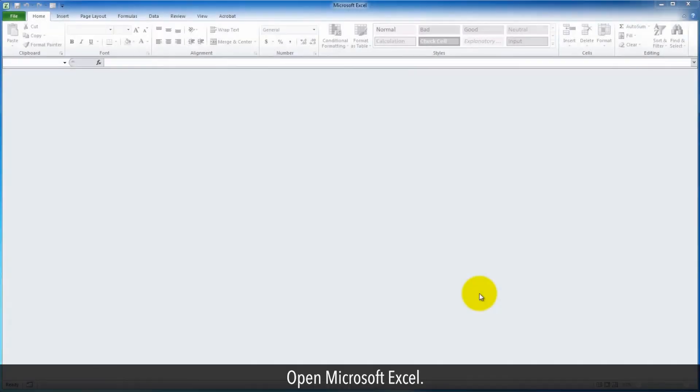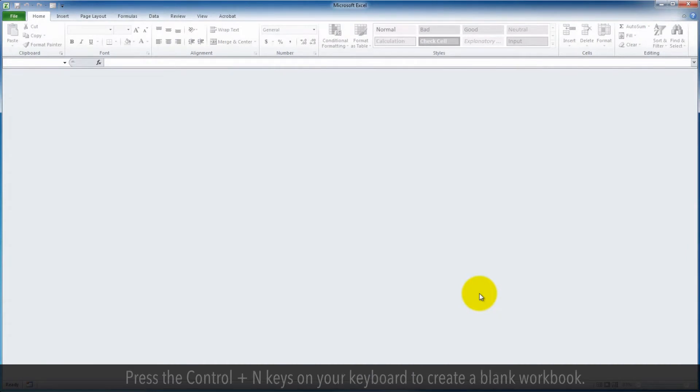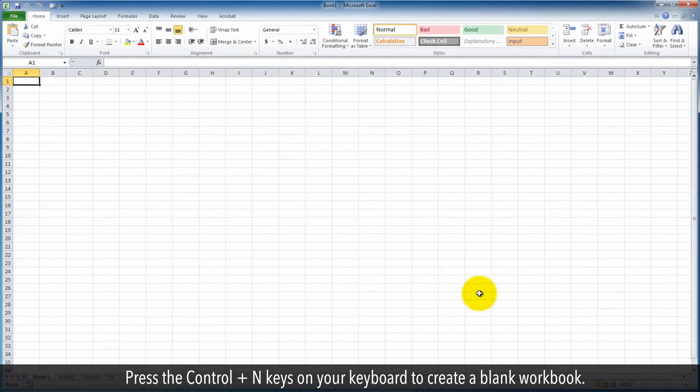Open Microsoft Excel. Press the Ctrl plus N keys on your keyboard to create a blank workbook.